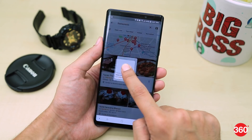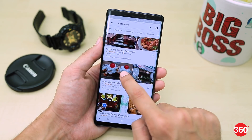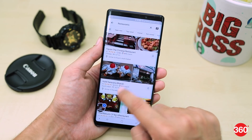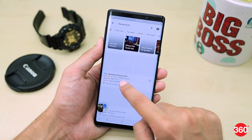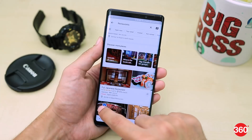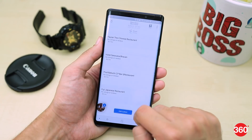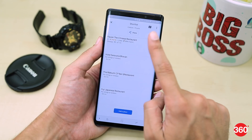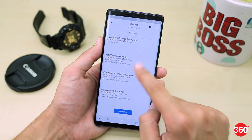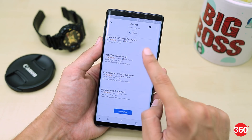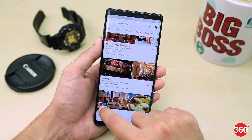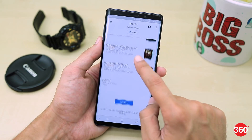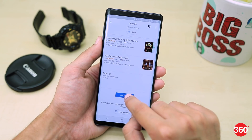Just select the places you want to include by long pressing on them. You'll notice a small floating bubble in the bottom left. When you tap on it, you'll see the short listing of all the places you have selected. Now you can go back and add a few more places from the same location, or you can go back to the shortlist page and add a place by entering its details.